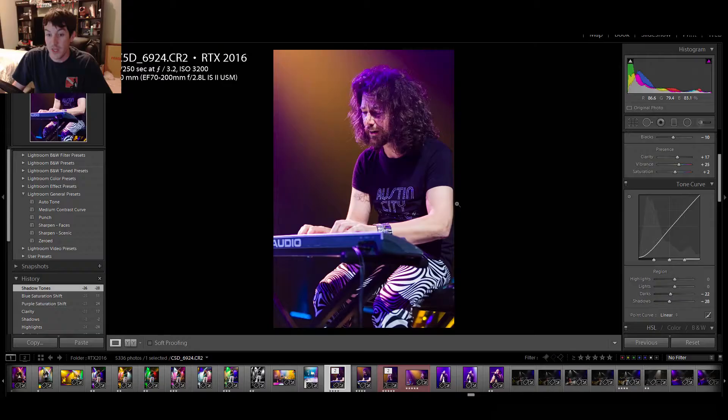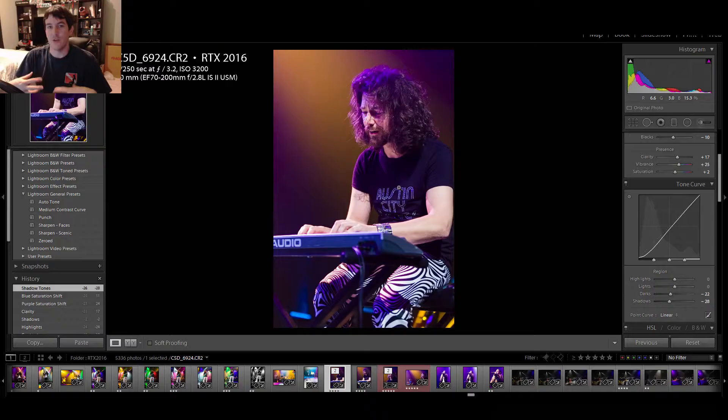And then play with the shadows. Bring the shadows down a little bit here. Darken everything up. His shirt being especially, it was a black shirt with these rhinestones or shiny bits on his shirt.